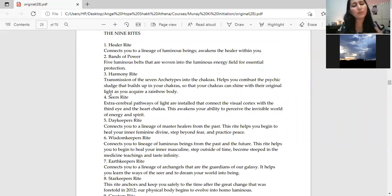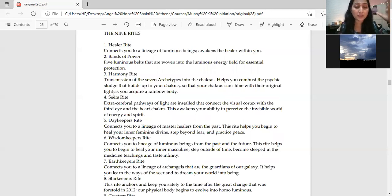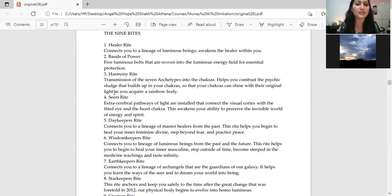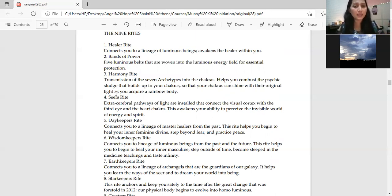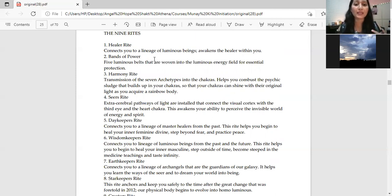So mainly the nine rights of Munaki - in shamanism there are different rights. First is healer's right. This healer's right connects you to a lineage of luminous beings and awakens the inner healer.